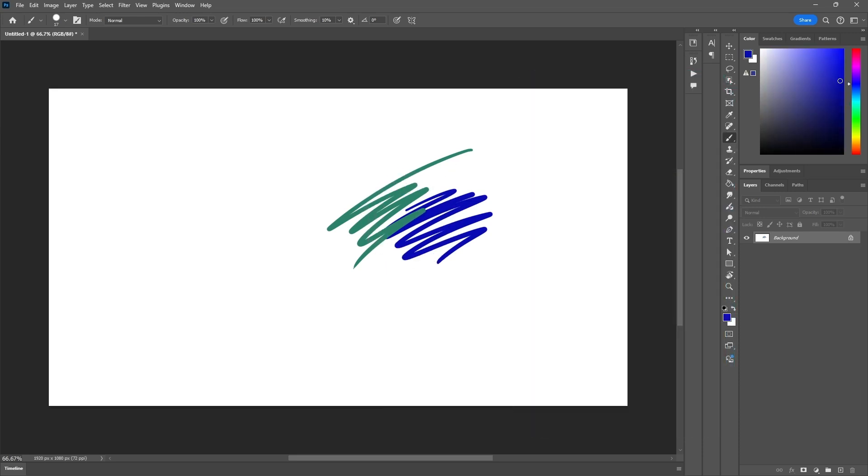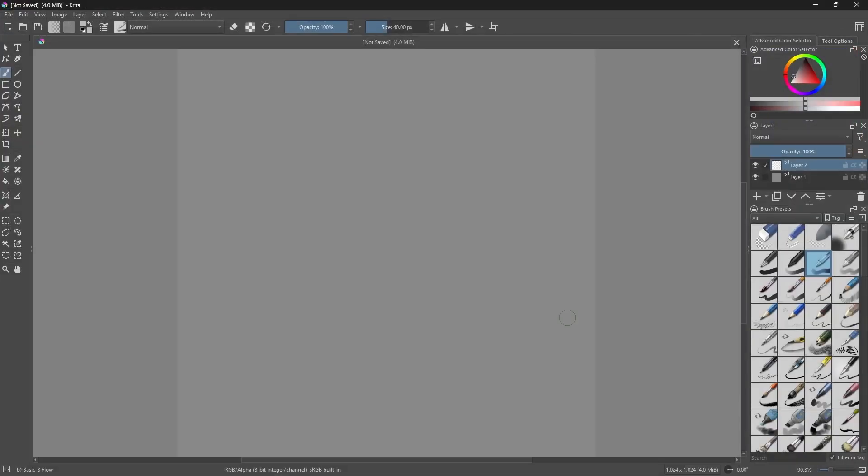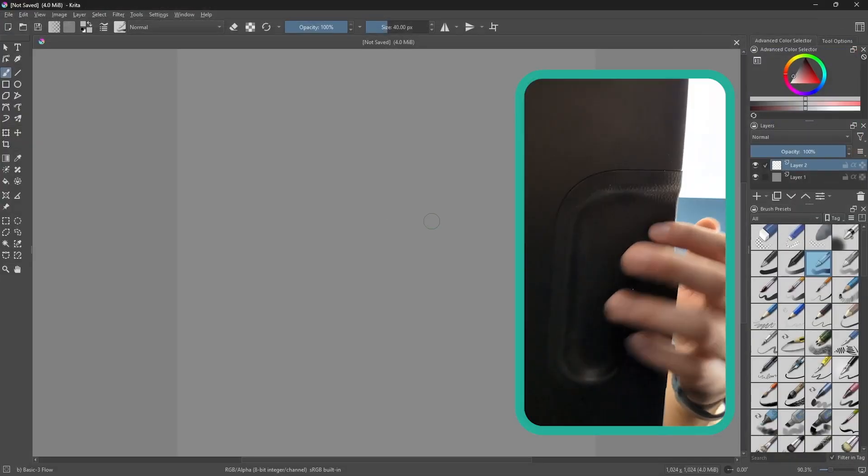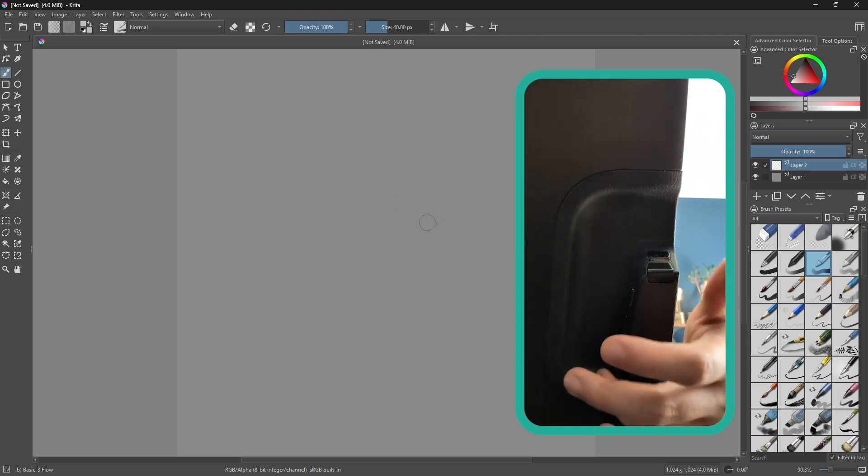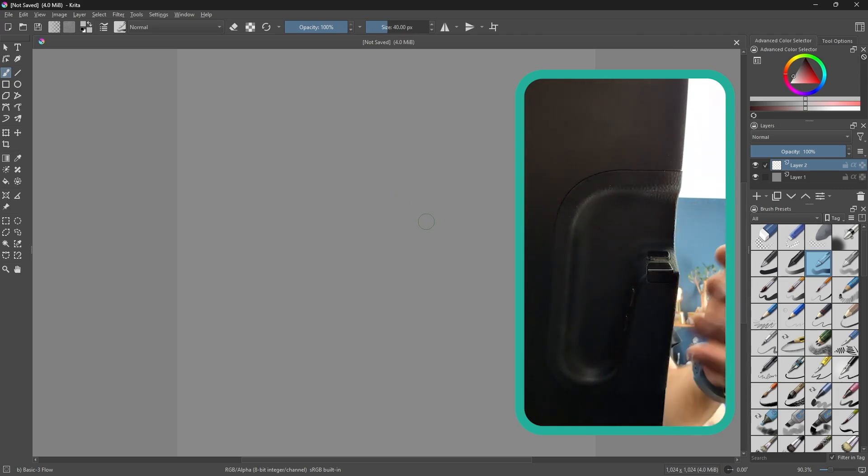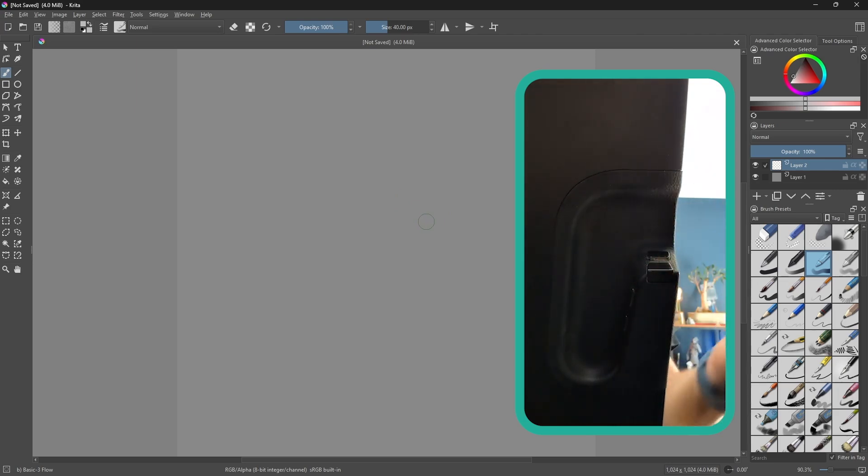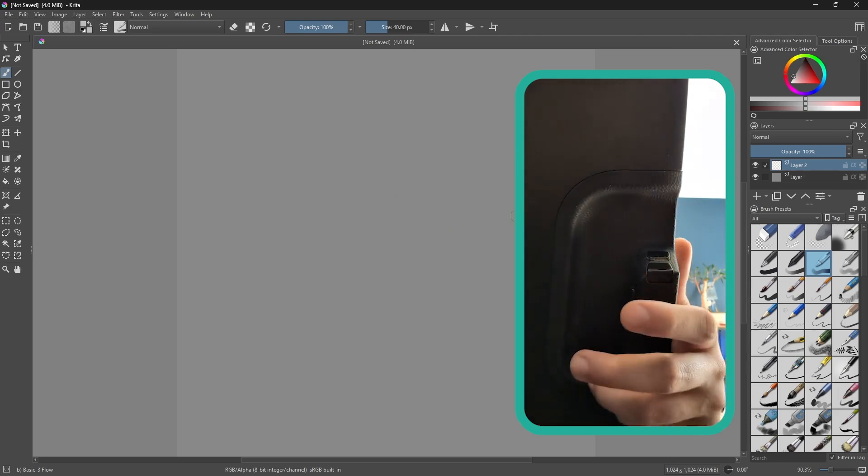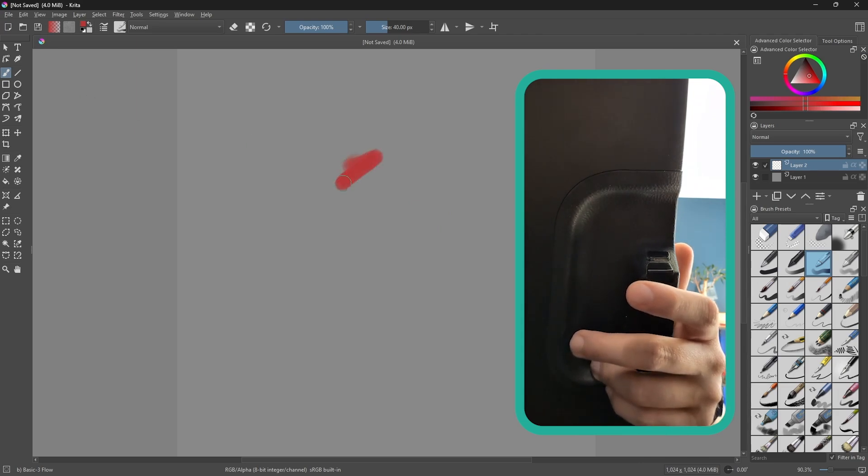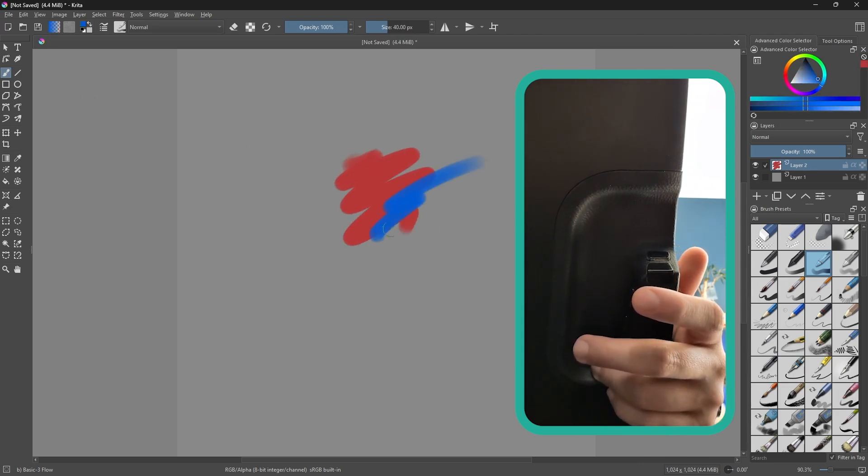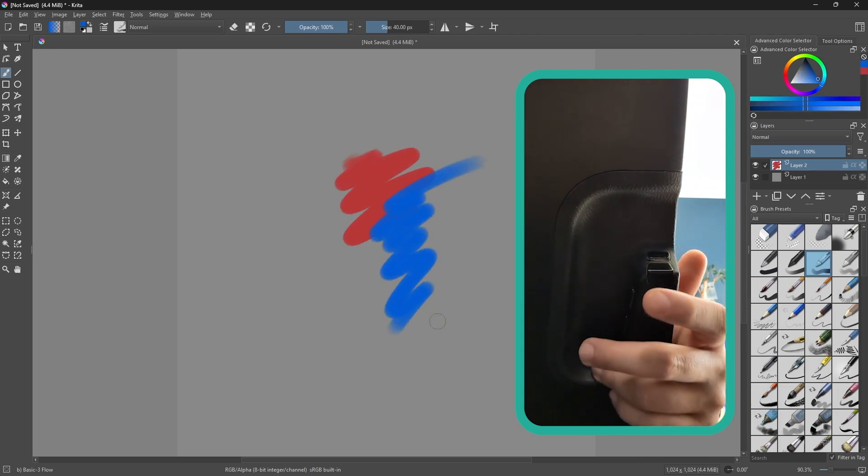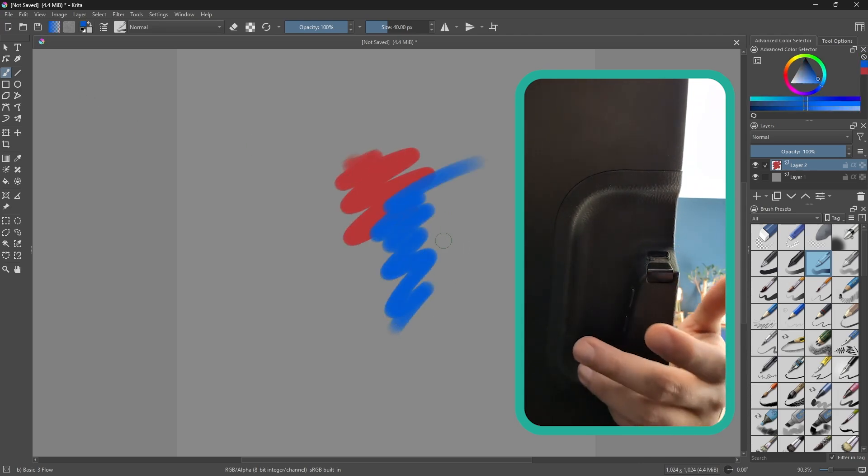Now, if I switch to something else like Krita, the Wacom is intelligent enough to recognize this is a new software and every single button right here will be mapped to this specific software. So let's go ahead and paint something like this, like so. And if I want to do the same action, and this is what I mean...